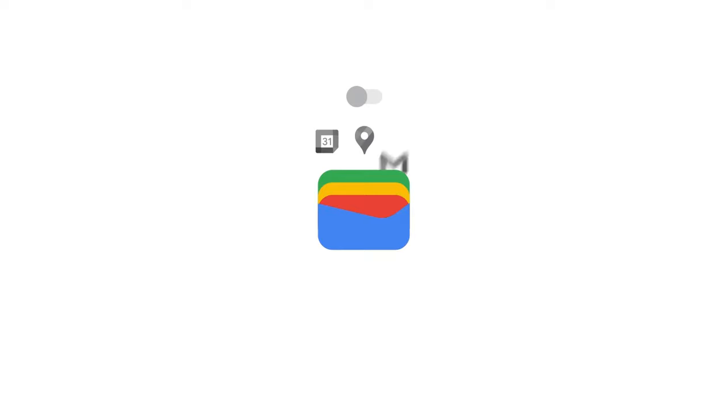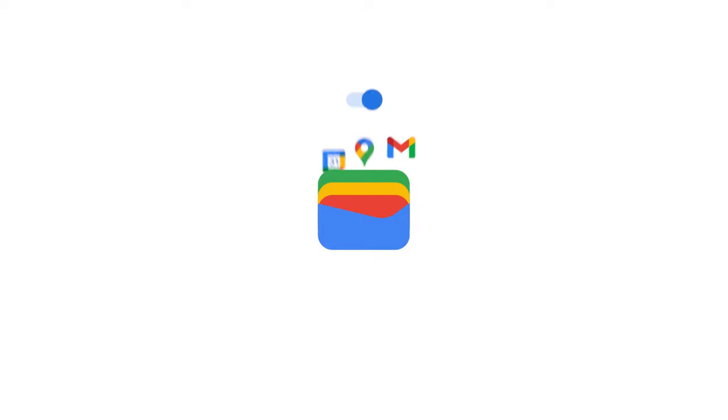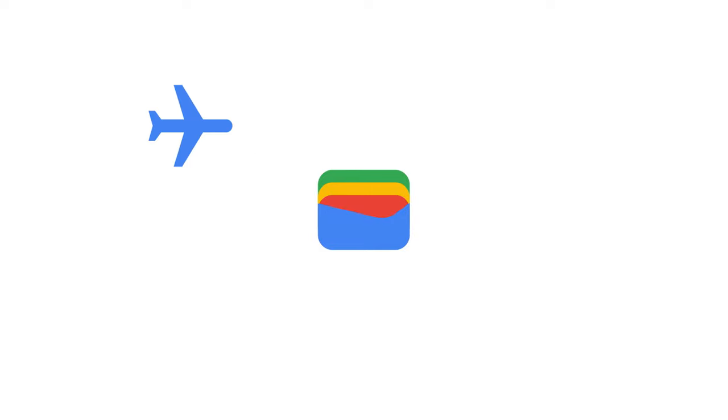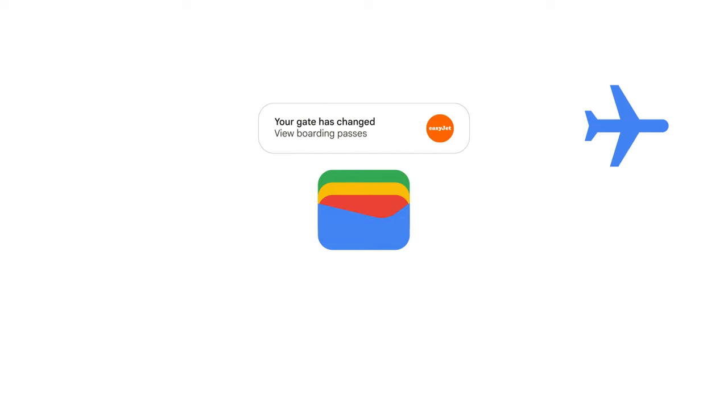You can also choose to connect Google Wallet to other Google Apps, making them even more helpful. So it'll know when to send you event notifications and flight updates.